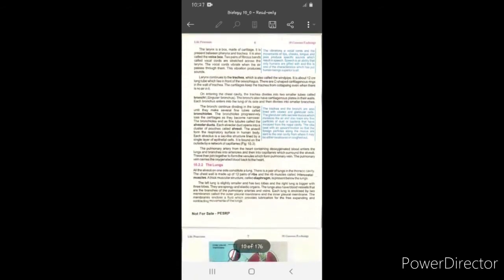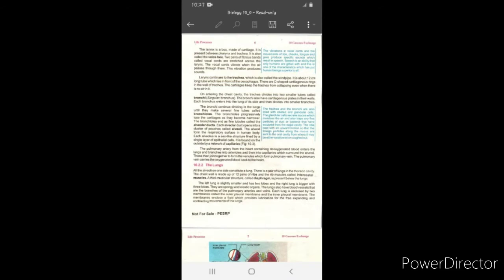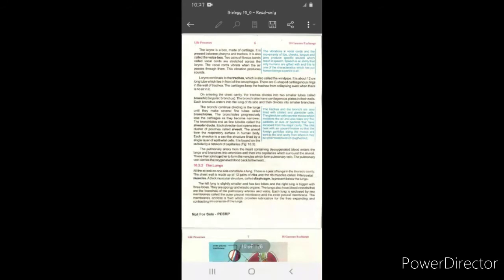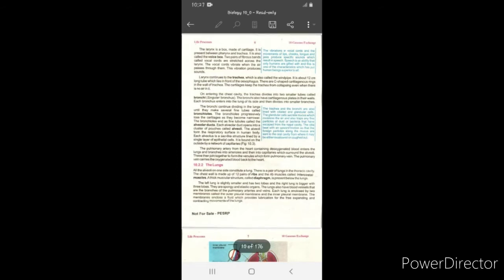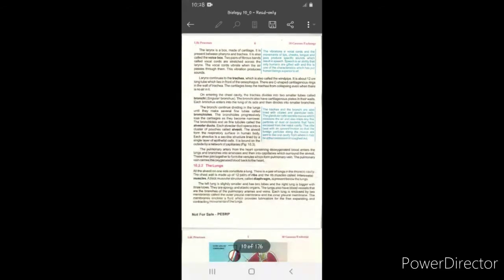The third part of the air passageway is the larynx. The larynx is a box made of cartilage — cartilage meaning not soft bone but a firmer structure. It is present between the pharynx and the trachea. This box is called the voice box. Inside the larynx, there are two fibrous bands present, which are your vocal cords. When outside air comes in, both vocal cords vibrate, and these vibrations produce sound.